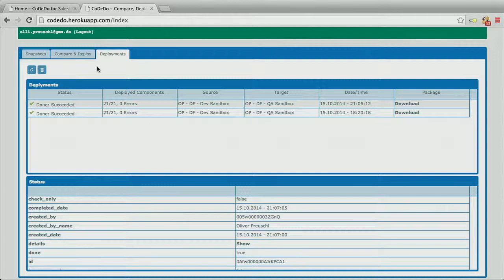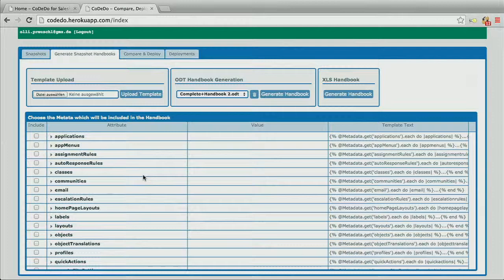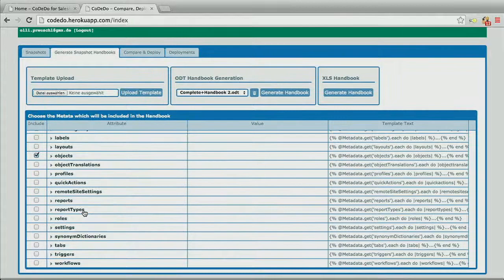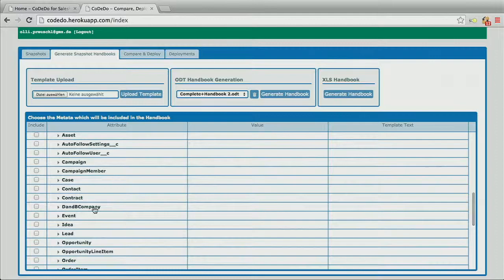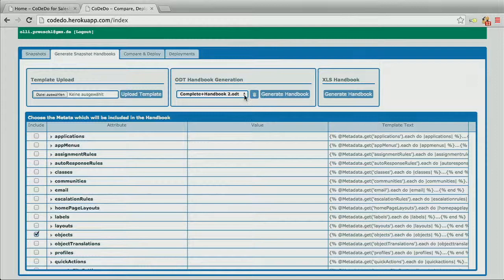There's one more function I want to show you. If you select only one snapshot from our list, you can click on the generate handbook button. You'll be presented with a similar tree structure to the one before. You can simply select all the data you want to include in your handbook. I'll choose the auto follow settings, the user object, and one workflow I created for this demo. You can create a new template, upload it, or simply choose an existing one. Then just click on generate handbook and the system will generate it and download it to your system.